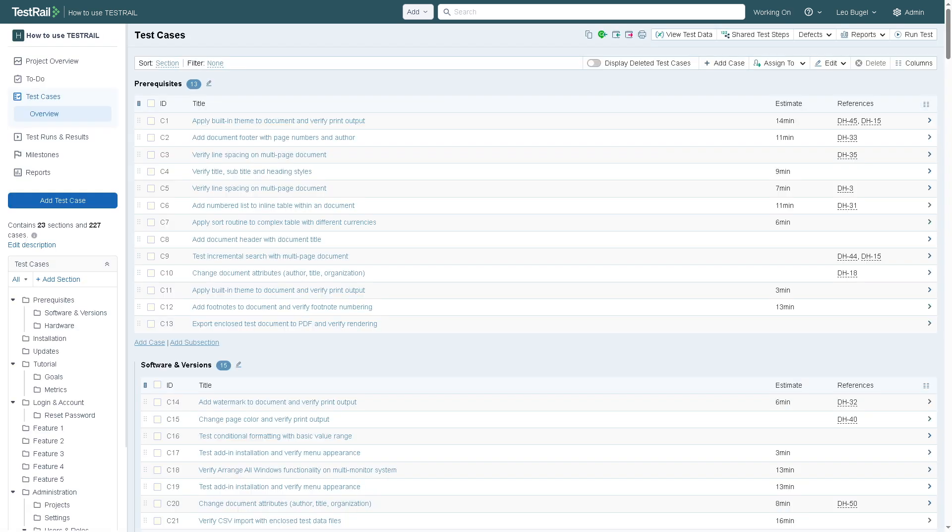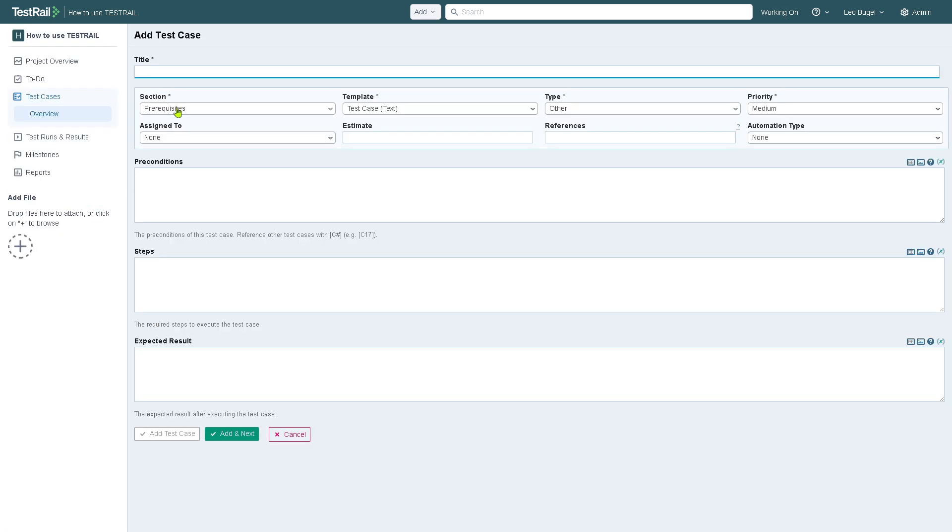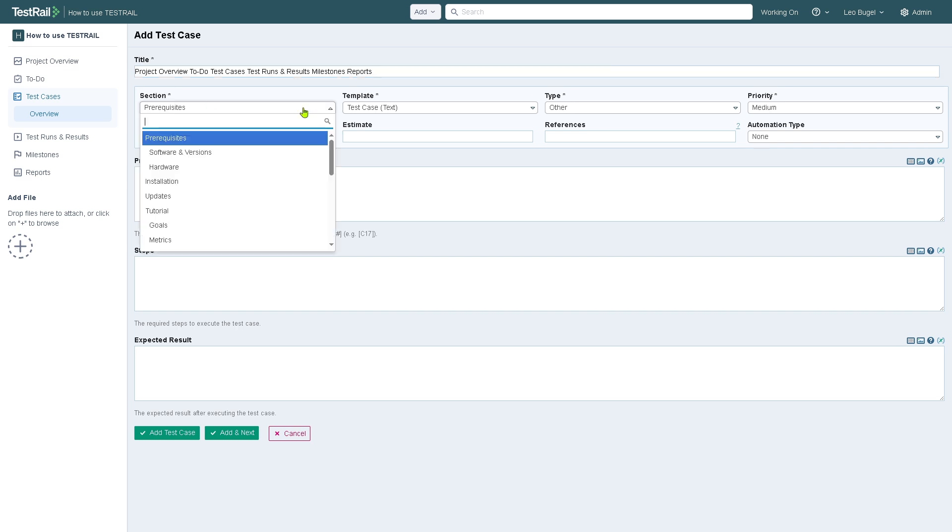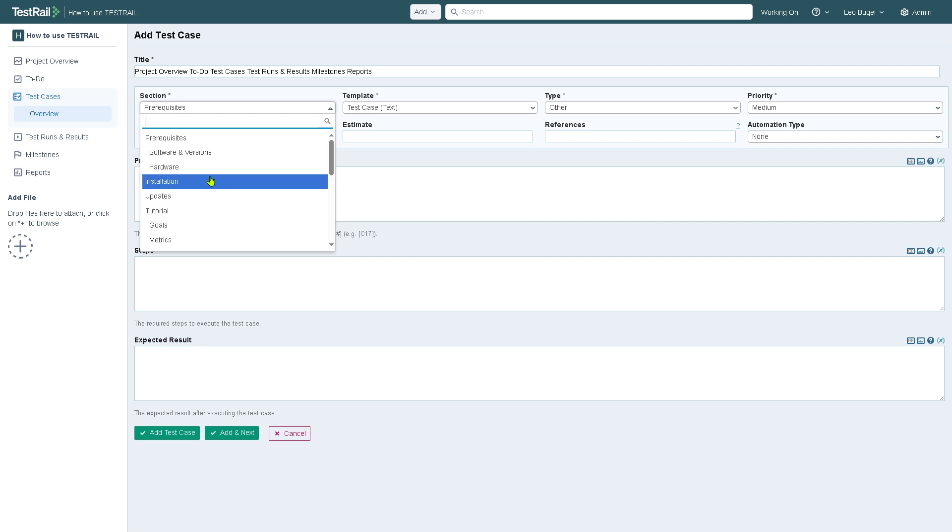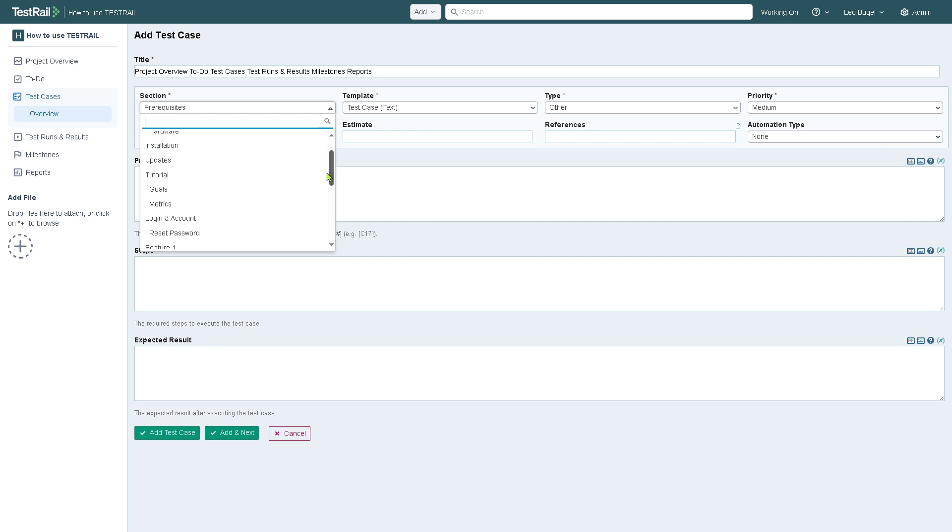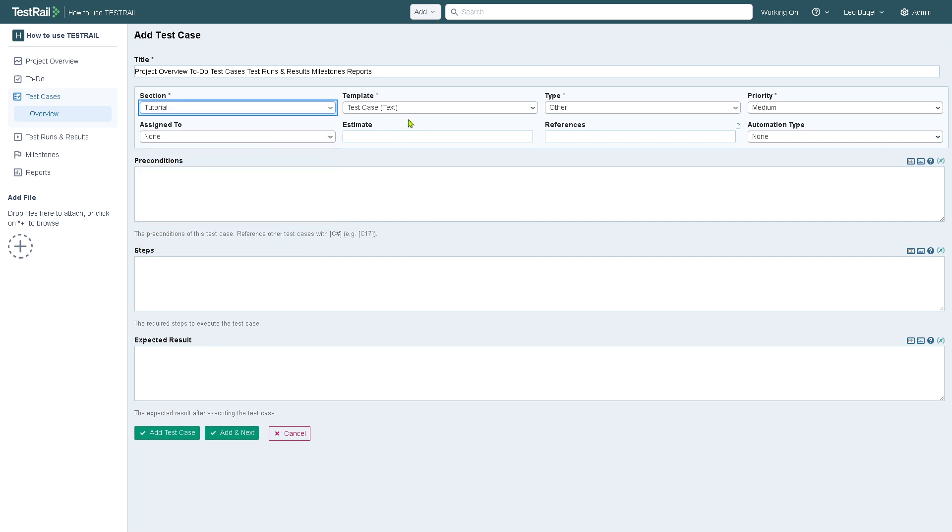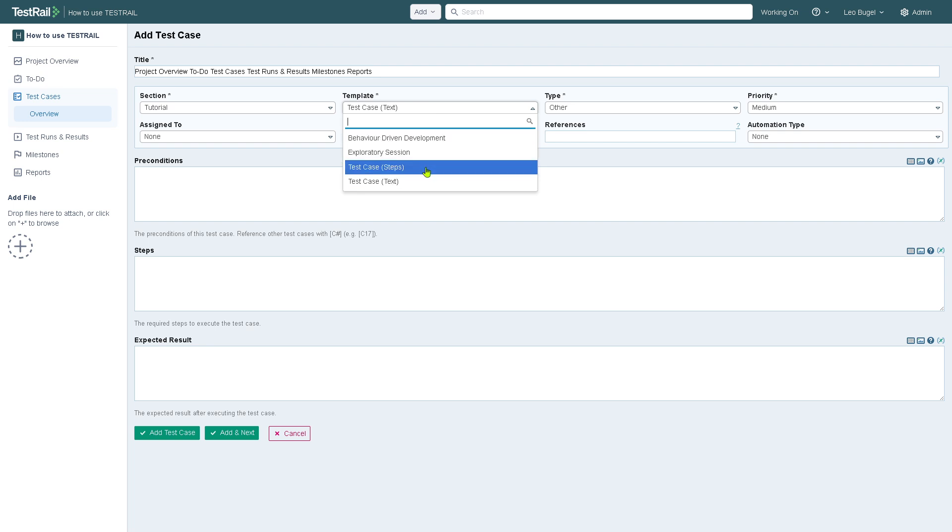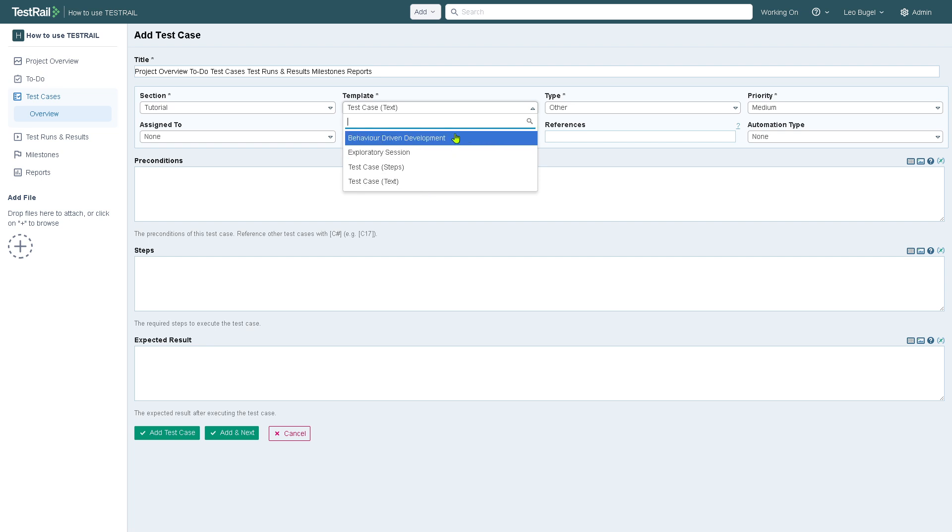Next is the test cases section. This is where you can add a test case. You can choose from the section of prerequisites, software and versions, hardware, installations, updates, and tutorials. The template options include behavior-driven development, exploratory session, test case, and test case as text.